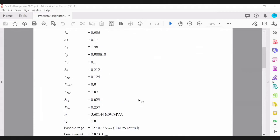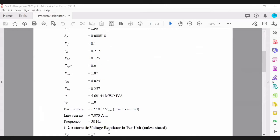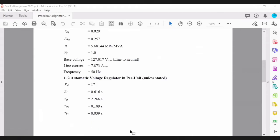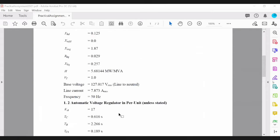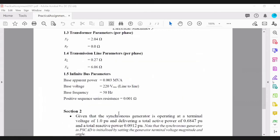To enter the parameters in per unit, you'll need the base values, which are also entered in the machine configuration. The base power, base voltage, and frequency must all be specified. The base power of the machine is 0.003 MVA and the base voltage is 220 volt RMS line to line.